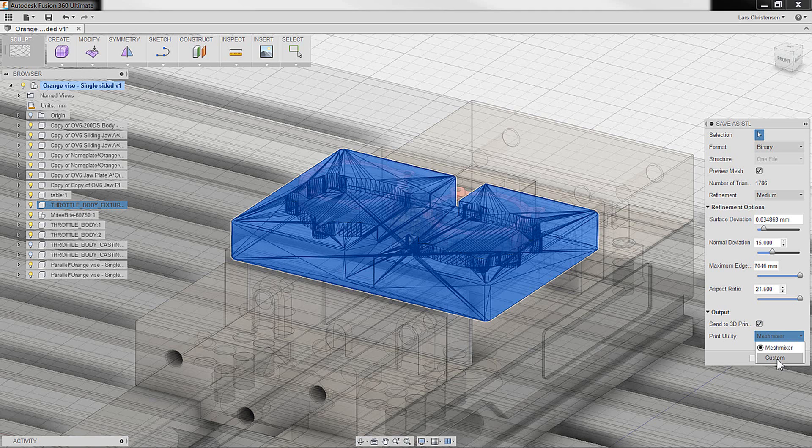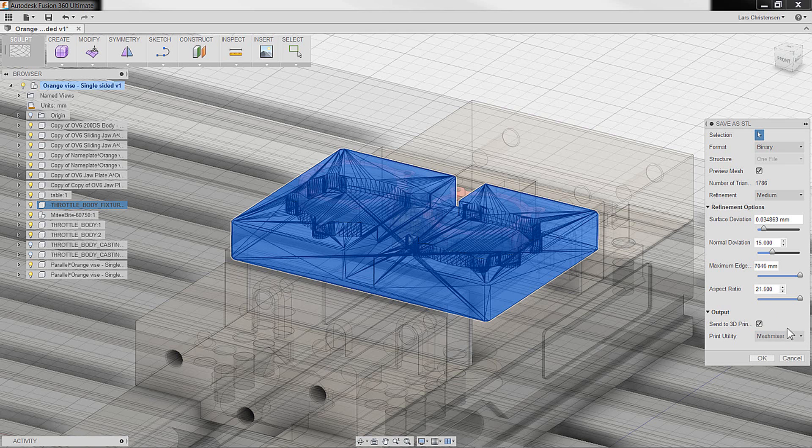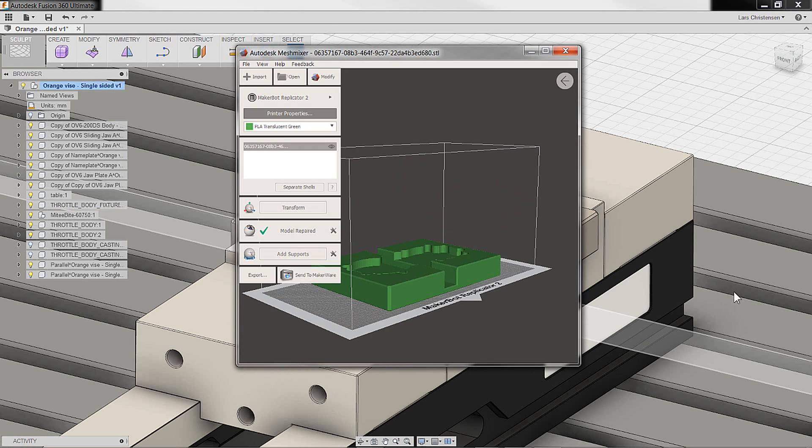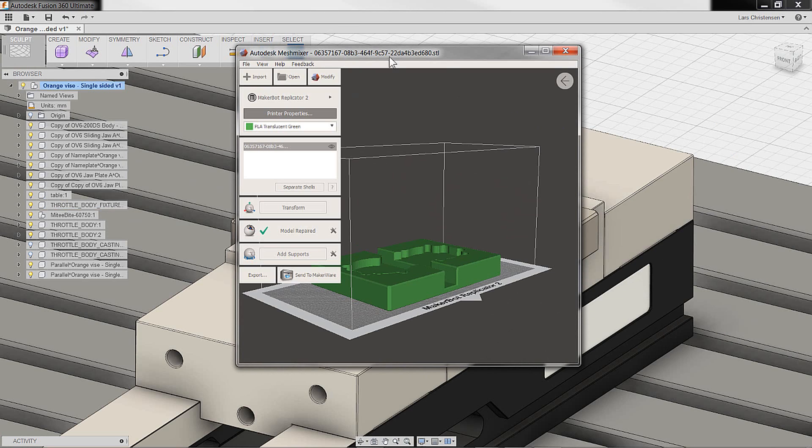Now MeshMixer is actually free, so you can go to meshmixer.com and I'll put the link in the blog post. And you go to MeshMixer and you download this really neat utility. So let me just show it to you.